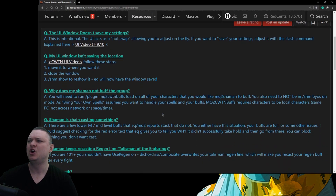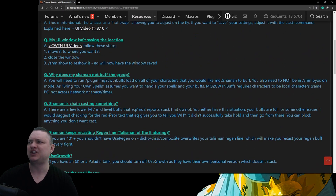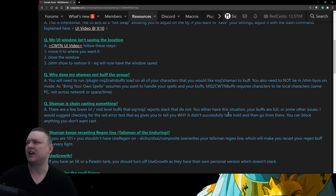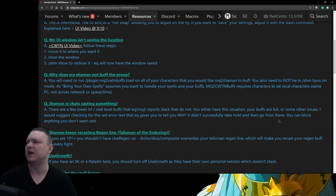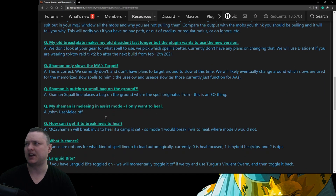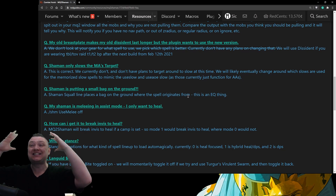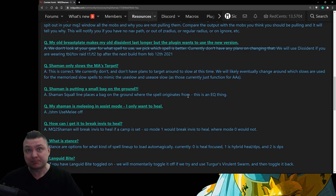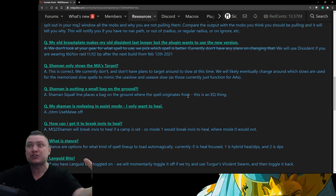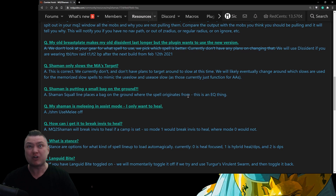Each class plugin has a frequently asked questions section covering class-specific topics. For example under Shaman: 'Shaman is chain-casting something' — the answer is there are a few lower-level mid-level buffs that EQ or MQ2 reports as stackable that do not actually stack, or buffs are full, or some other issue. We actually have a max-buff count check now. Another FAQ: 'A Shaman is putting a small bag on the ground' — I get this not super frequently but enough to include it. It's usually followed by 'this only started happening today, something's broken — is he throwing my diamonds on the ground and robbing me blind?'